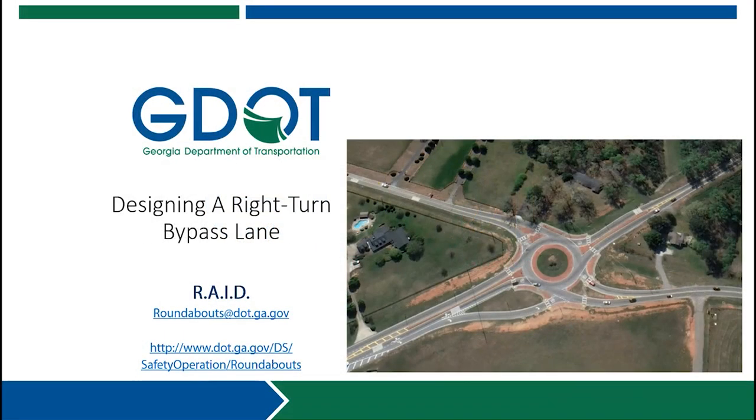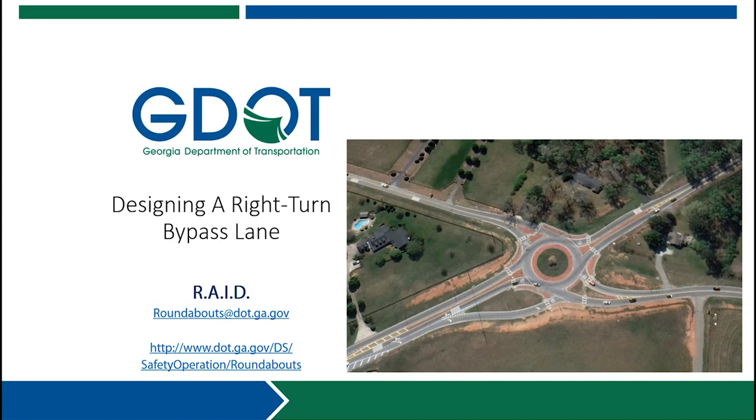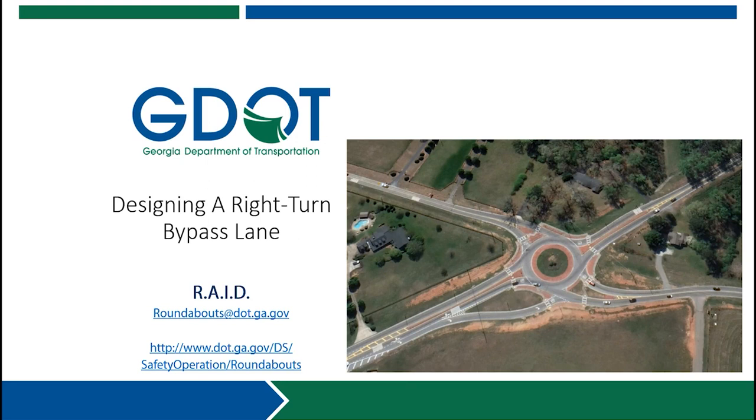This module will cover the design and performance checks necessary to implement a right-turn bypass lane as part of a roundabout. The necessity for a right-turn bypass lane should be determined as part of the traffic analysis for the intersection. Bypass lanes can be implemented at opening day of the roundabout or as necessary for a future design year.